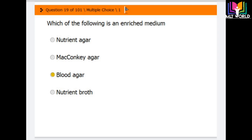Question number 19: Which of the following is an enriched medium? Options are nutrient agar, MacConkey agar, blood agar, and nutrient broth. The correct answer is blood agar — blood agar is a type of enriched medium.